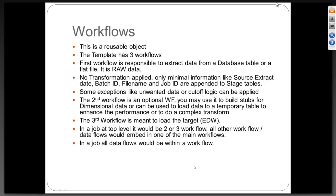In a job, all data flows would be within a workflow. As a best practice, you can also have a data flow under a job — you don't need a workflow — you can directly do a data flow under a job. But you will not have too much business logic put in there; all you are doing is a straightforward pull from source to target. When complexities come in, it turns like a chessboard and you need to be very tactical. So it is always suggested that you have any data flow inside a workflow — do not put it outside the workflow.